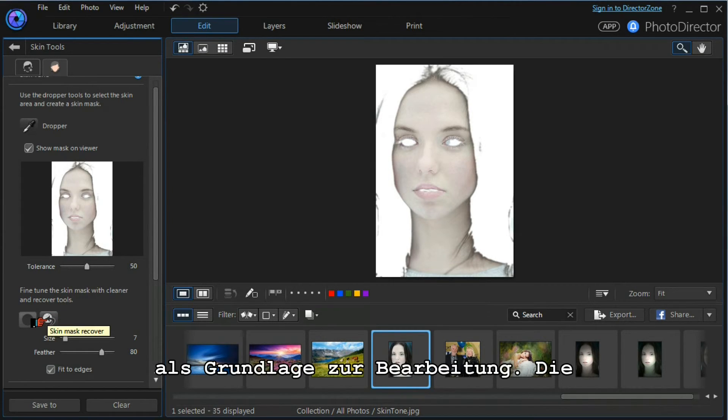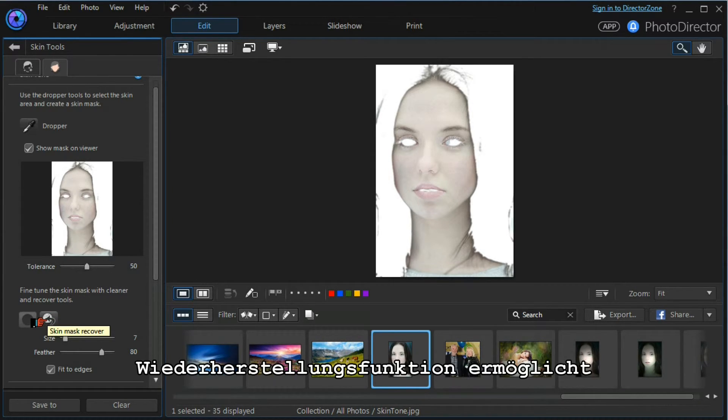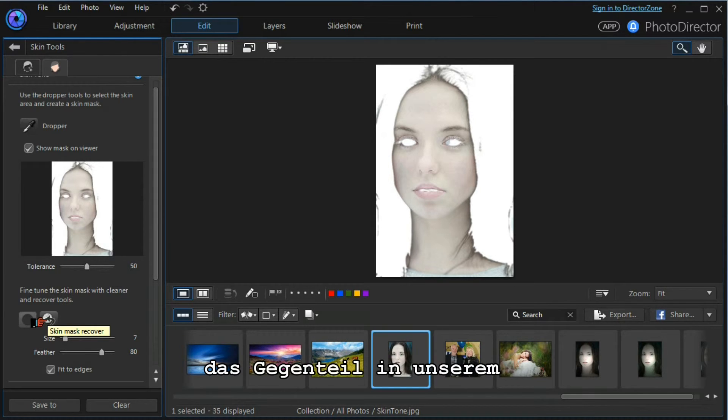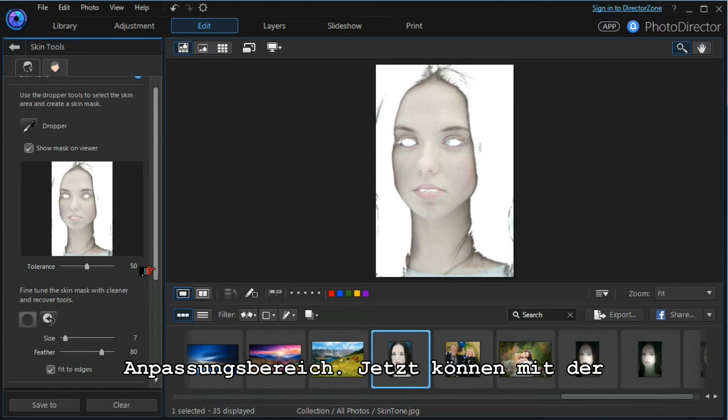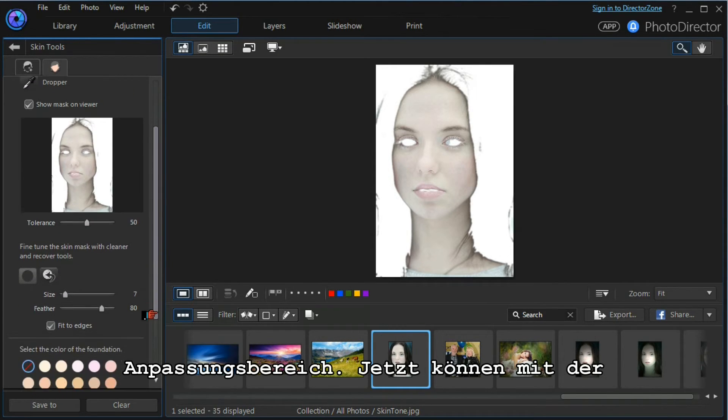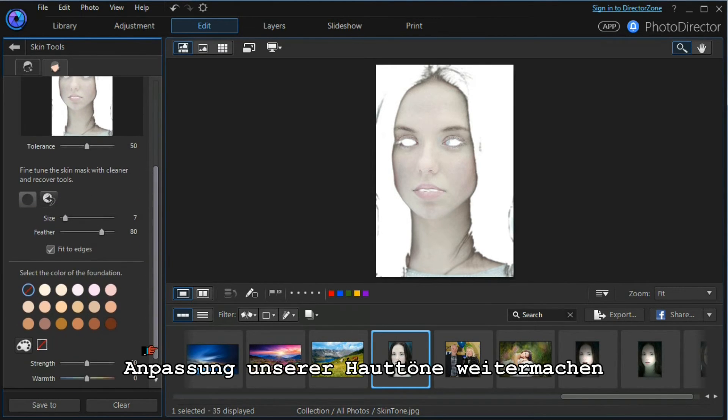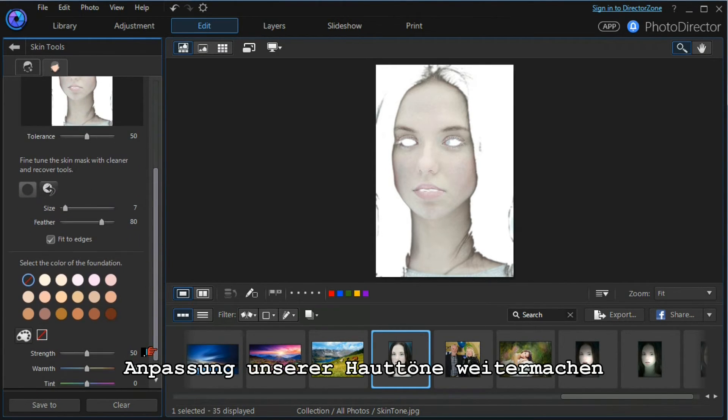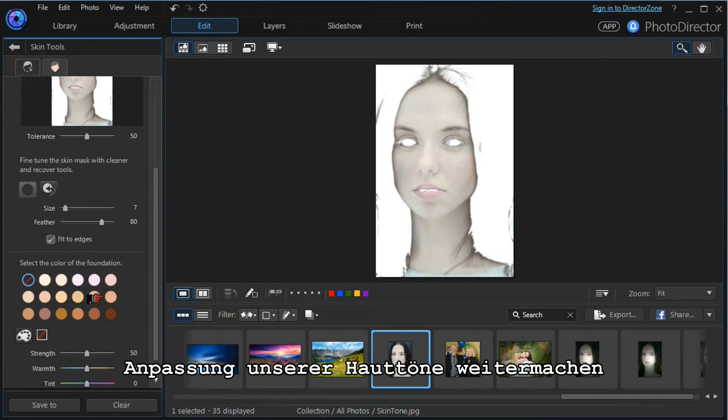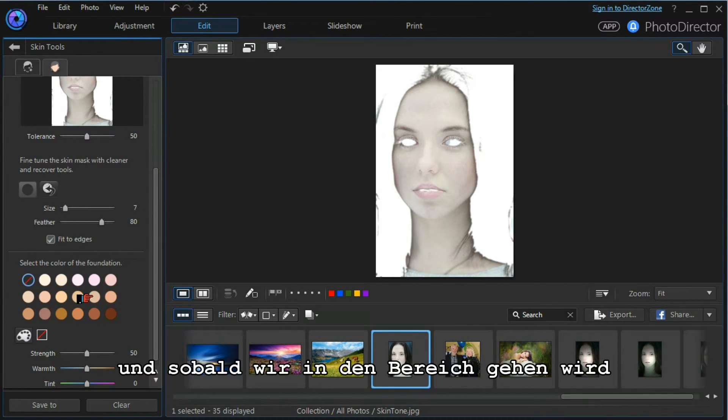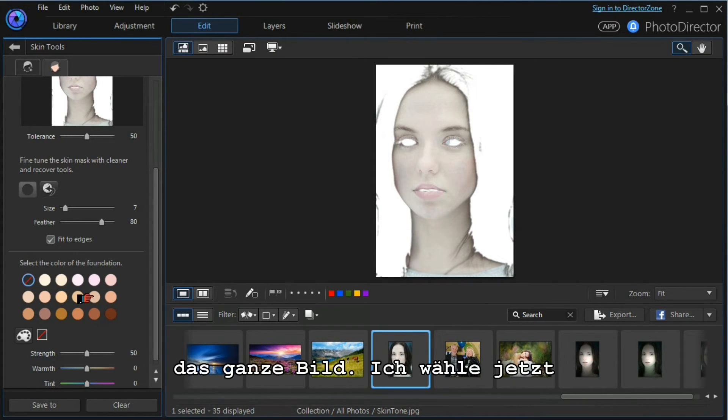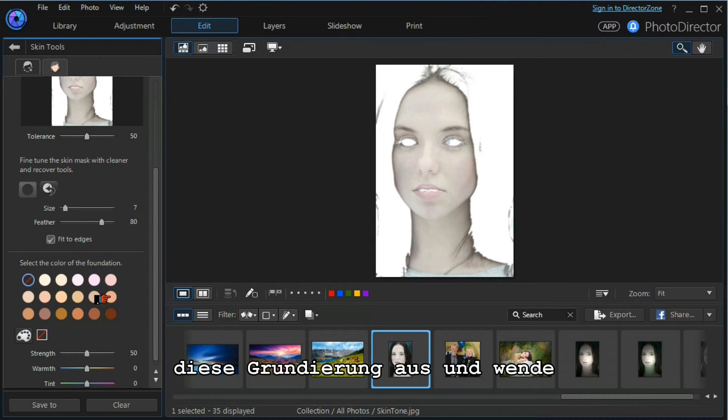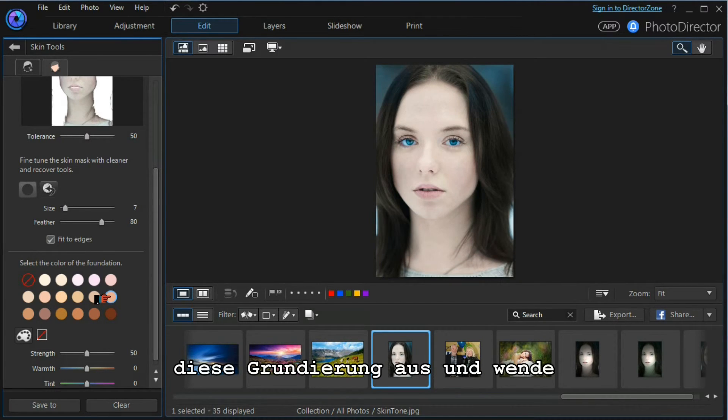The mask recovery tool allows us to do the opposite and bring things into the adjustment field. Having done that, we can now proceed to adjust our skin tones. As soon as we do that, our mask becomes operative and we can see the whole image. I'm going to select this foundation.